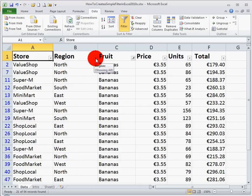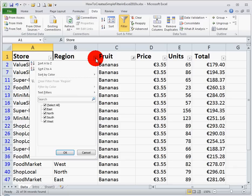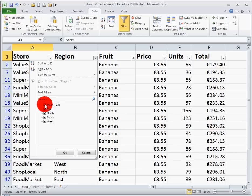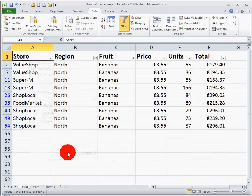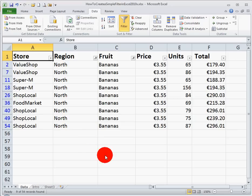You can see I also have a filter in the region column, so supposing I just want data for bananas in the northern region. Unselect all, select north on its own, click OK, and you can see I have now filtered out all the fruits except bananas, and I have filtered out all the regions except north.